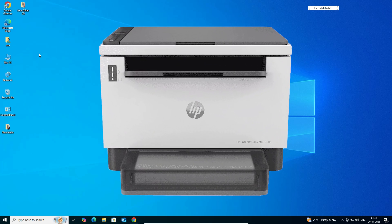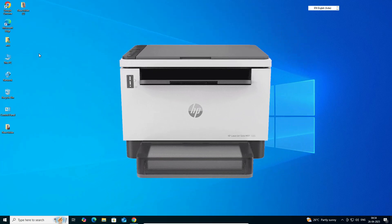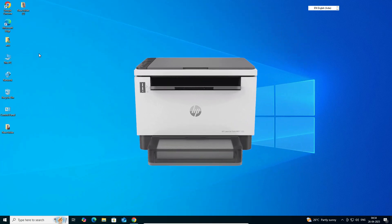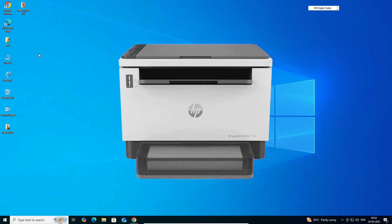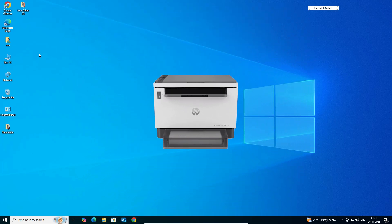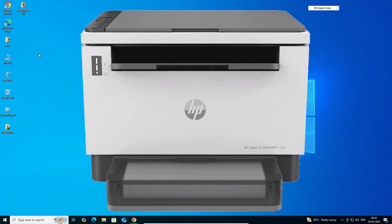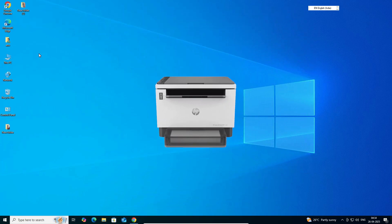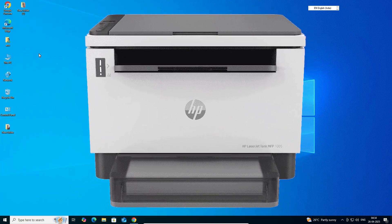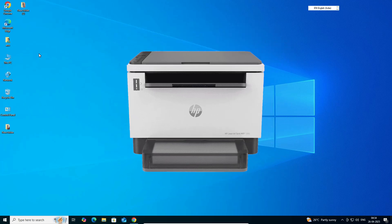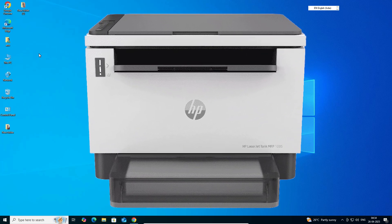Hello guys, welcome. In this video we are going to see how to download and install HP LaserJet Tank MFP 1005 printer driver in a Windows 10 PC or laptop. It is a very easy and simple process, so let's go to our video.